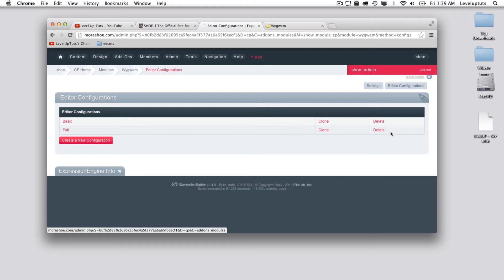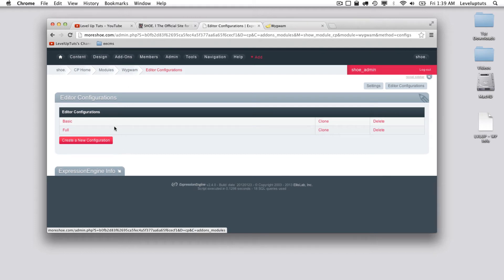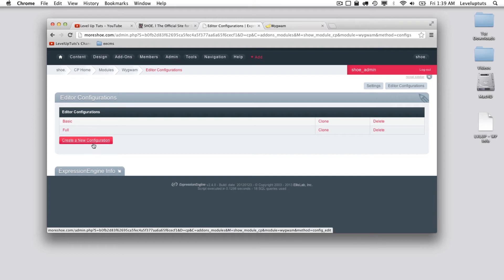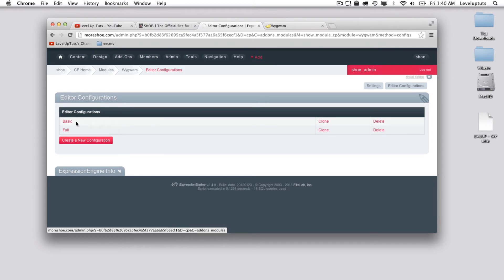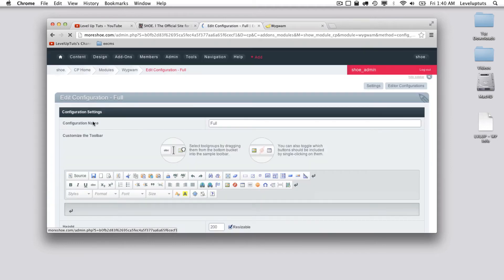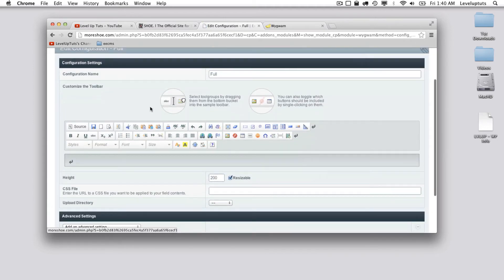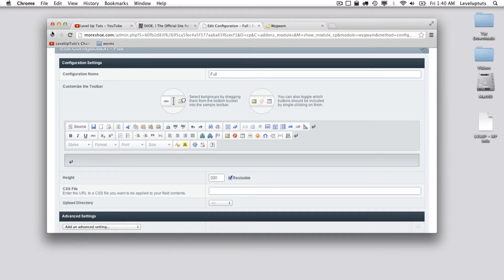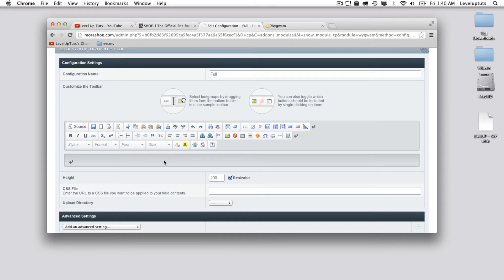We now know that's really important, so let's get into configuring this. When you first install the Wygwam module, there's two configurations already set up for you out of the box. We're going to dig into this and I'm going to show you how to create a new one, which is super simple. What a configuration is is basically just think of it as a set of features that are available to a user. For example, as you might guess, the full by default has all of the functions turned on.